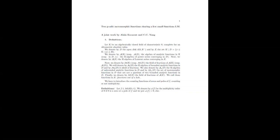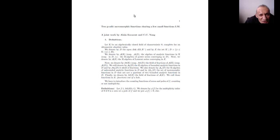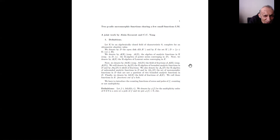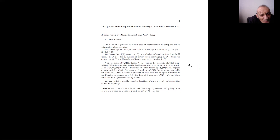Two periodic meromorphic functions sharing a few small functions, ignoring multiplicity. This is a joint work by C.C. Young and myself. Let k be an algebraically closed field of characteristic zero, complete for an ultrametric absolute value. We denote by D the open disk of center zero and radius r, and by E the complement of that disk.